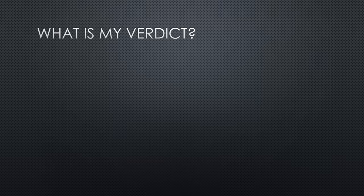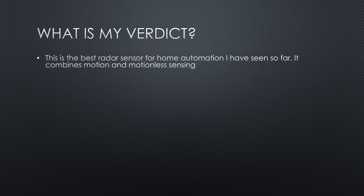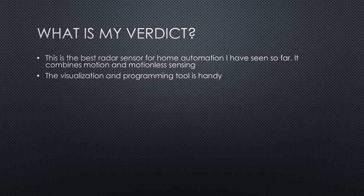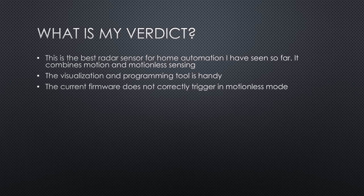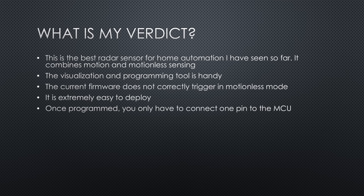What is my verdict? This is the best radar sensor for home automation I have seen so far because it combines motion and motionless sensing. The visualization and programming tool is handy. The current firmware does not correctly trigger for longer distances in motionless mode. It is extremely easy to deploy it if you can live with the current firmware. Once programmed, you only have to connect one pin and hardly any programming is needed for the ESP. An ESP-01 with a simple MQTT library example will do the job.